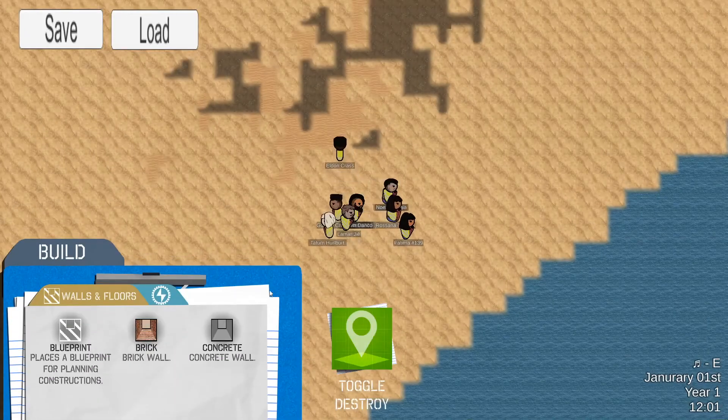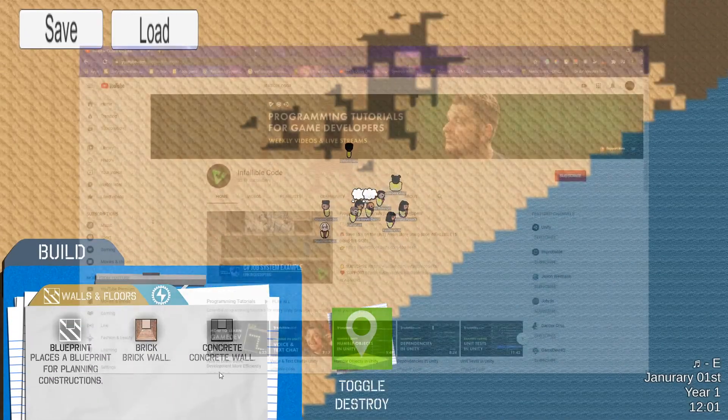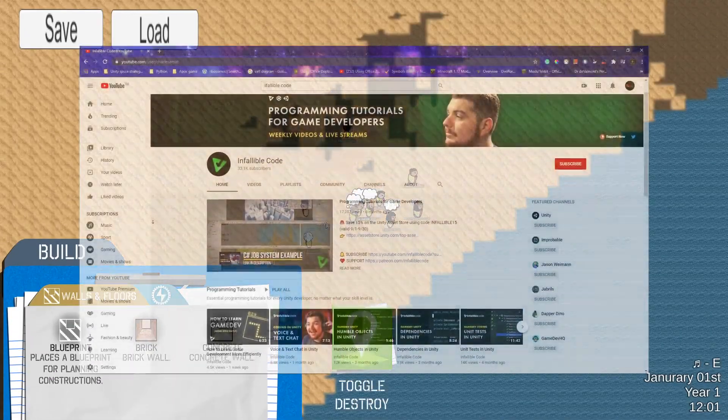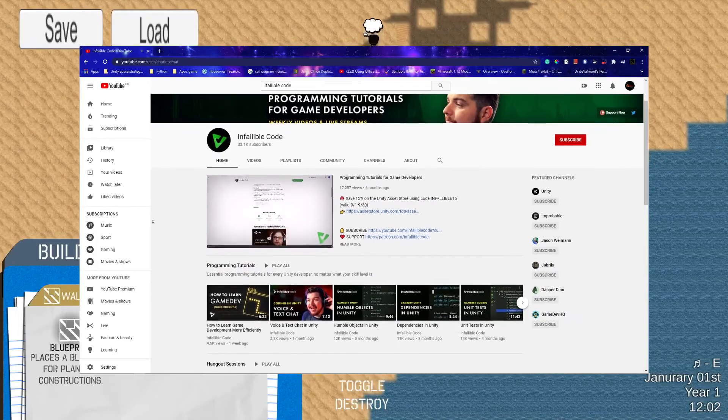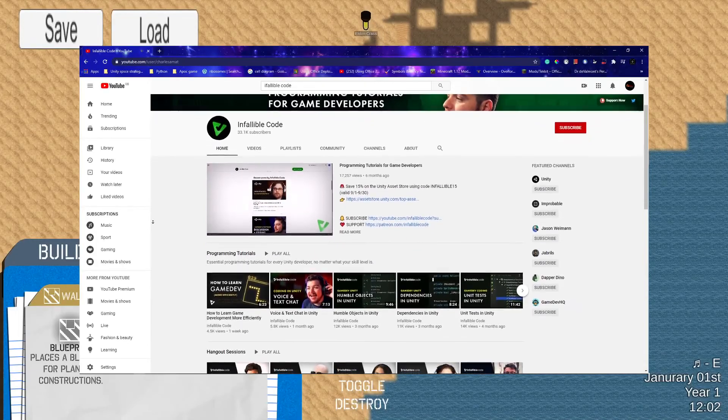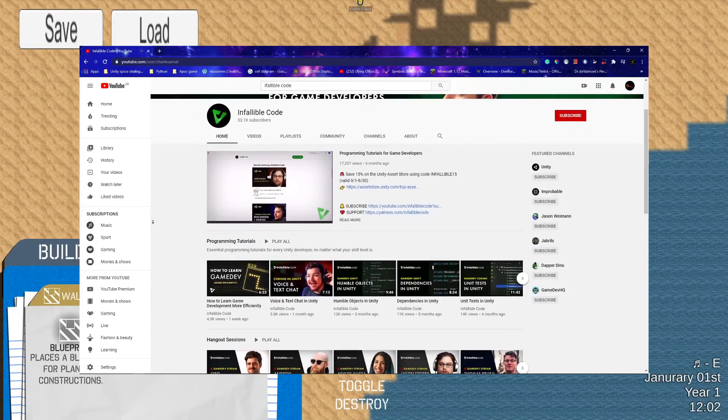So using the job system and a great tutorial by Infallible Code, you should check their channel out, they're quite good. I was able to take a crack at the fire system.